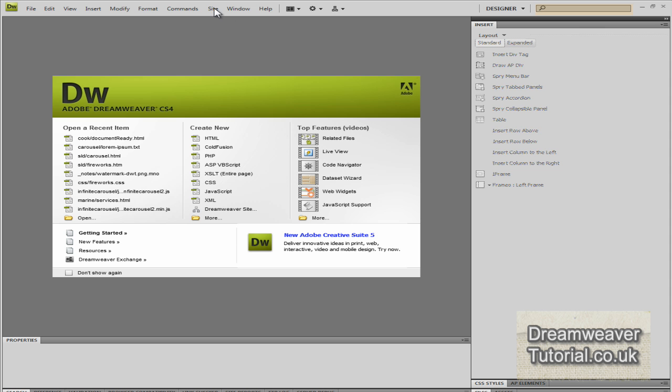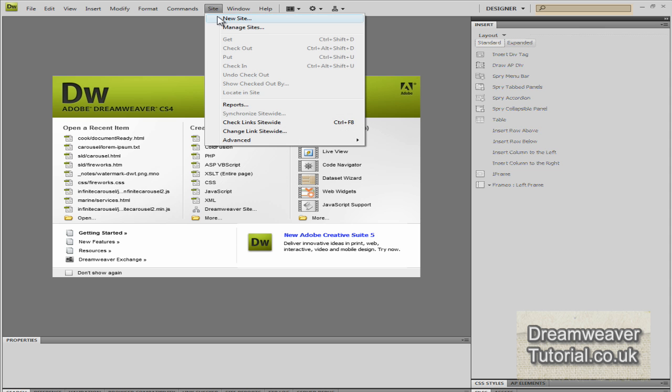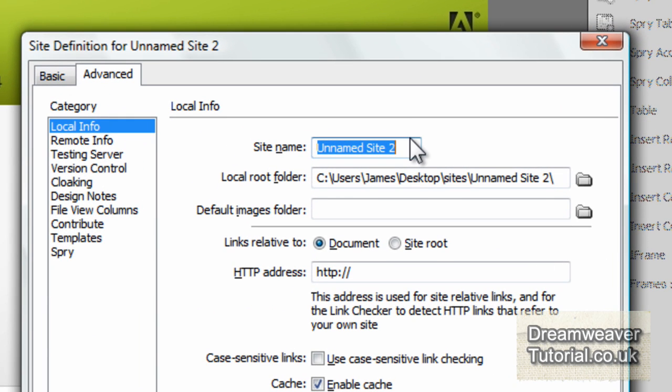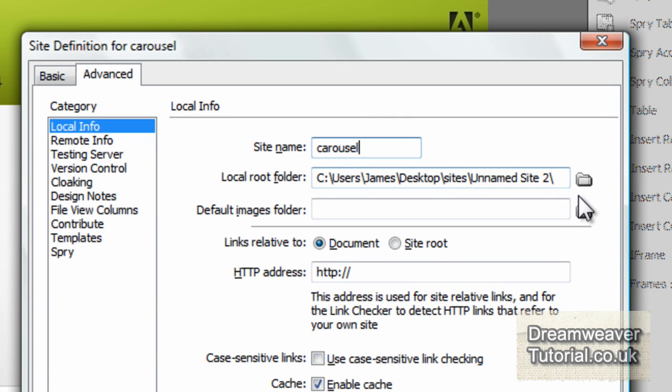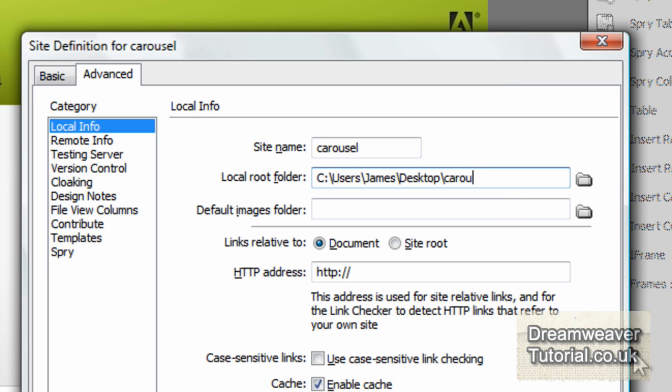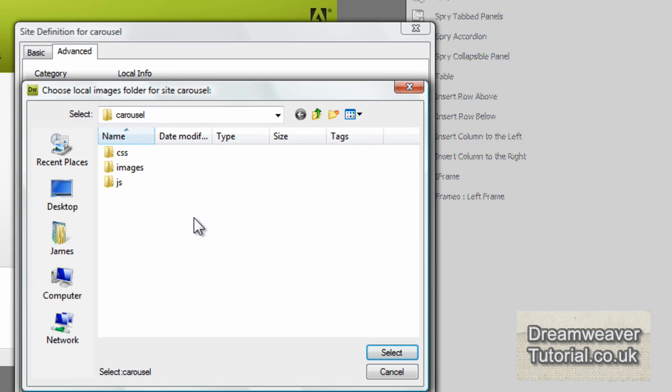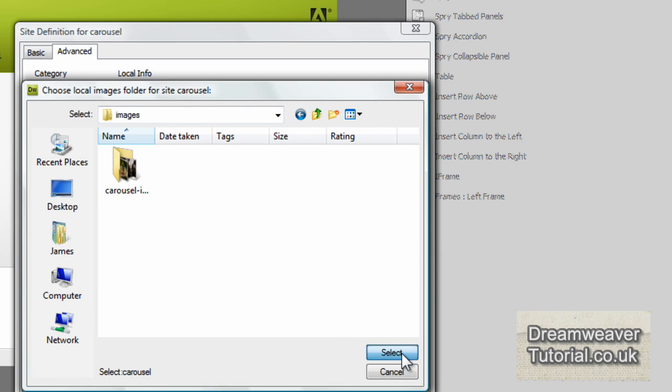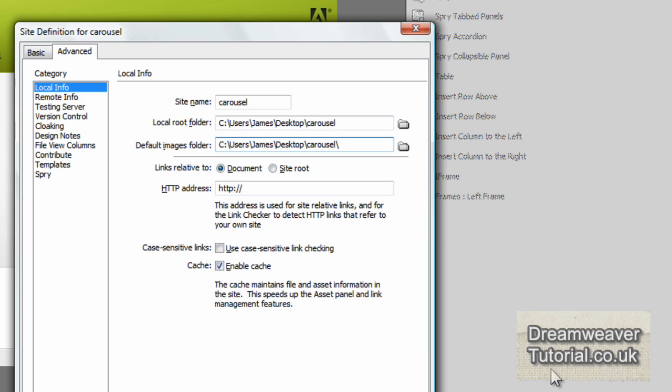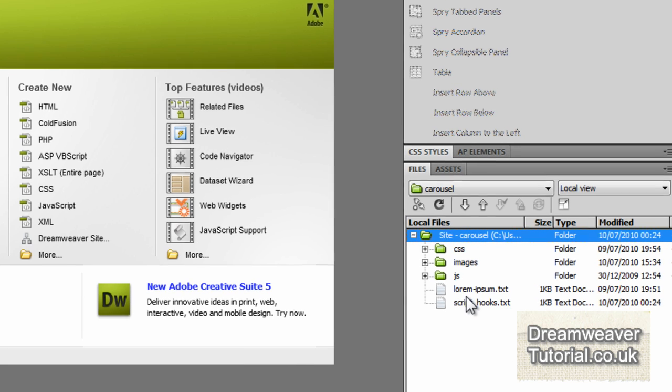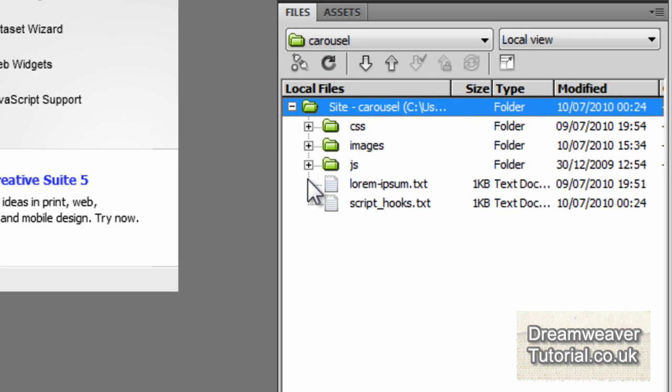Now the best thing to do is define this in a new site. I'm going to call mine carousel because that's the name of the folder that contains the carousel plugin. Now it's best to define a new site for this plugin so that then once you've got it up and running you can then put it into your website design from there. So I've just defined the local root folder as carousel and the images folder which is inside, just inside the carousel folder there.